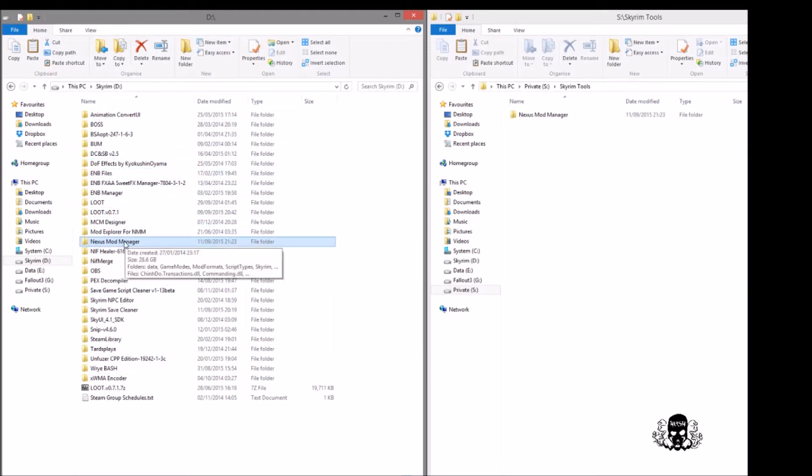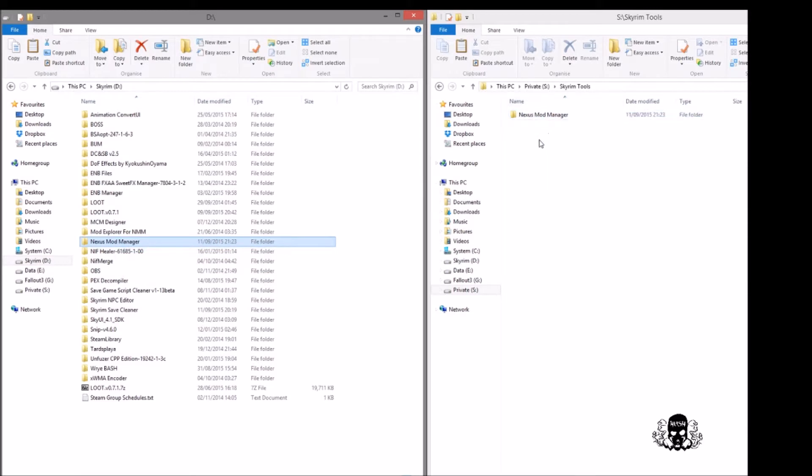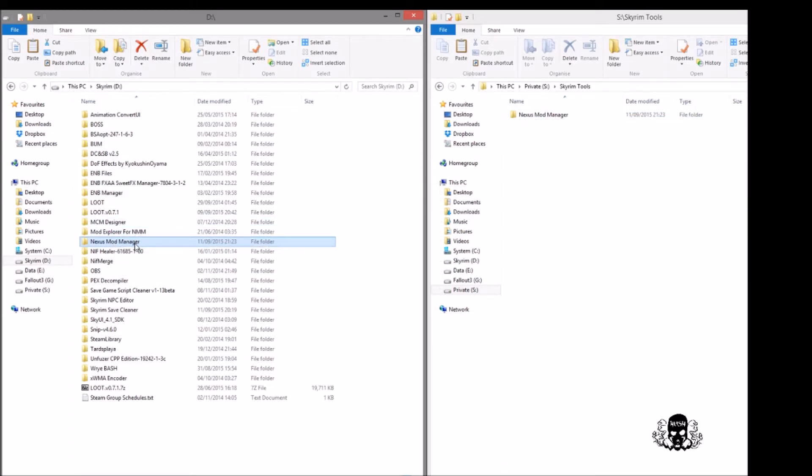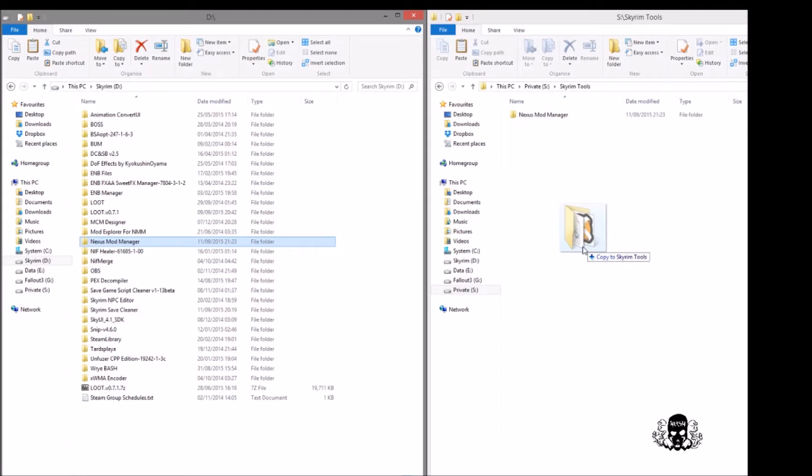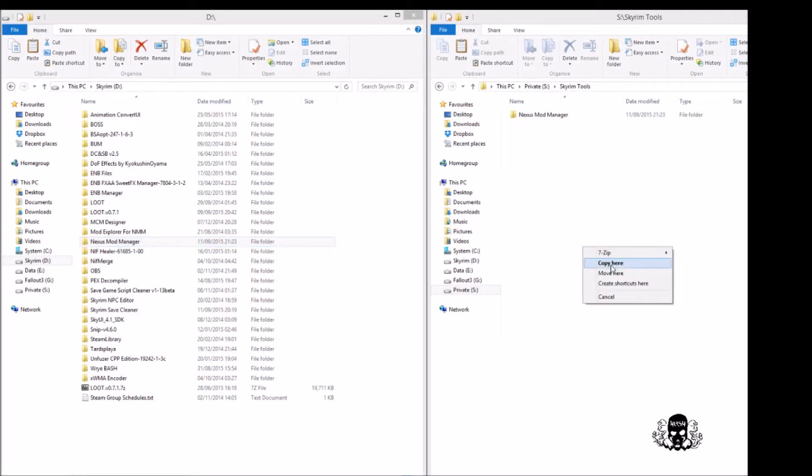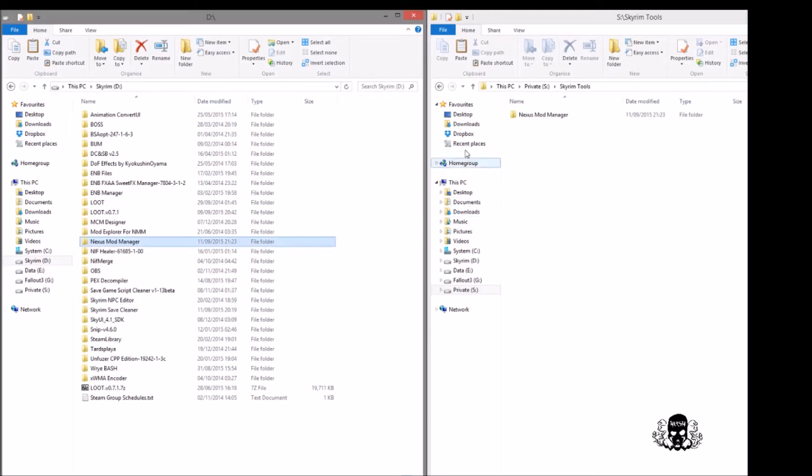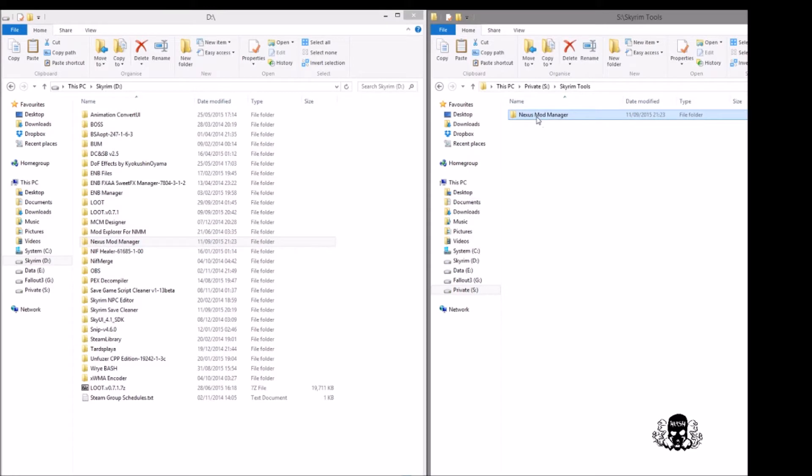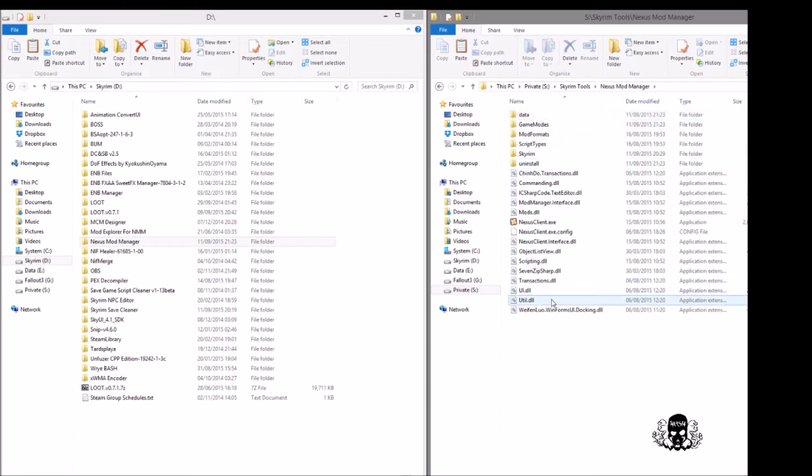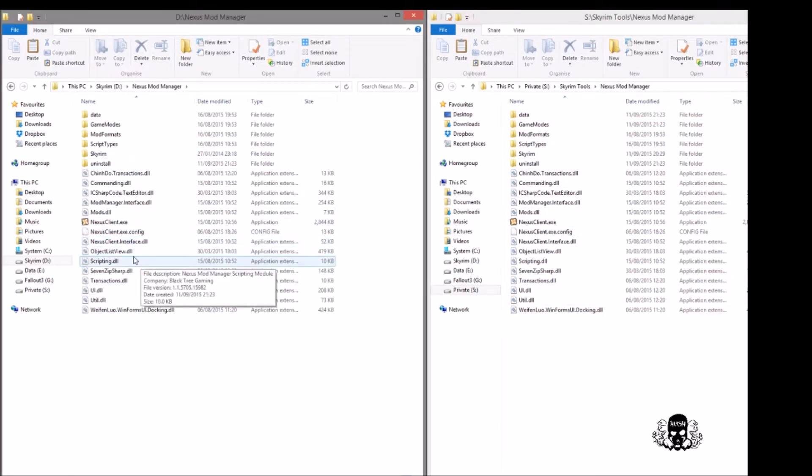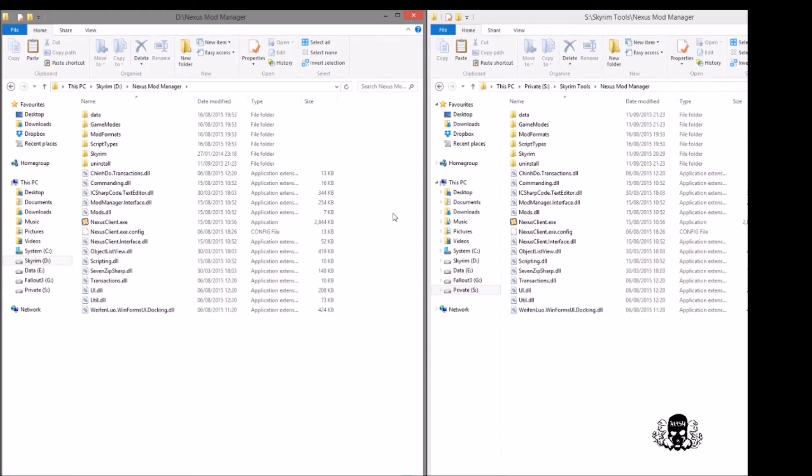We're going to be copying it from here to another drive, my S drive. To start this process, simply right click, drag, release, and copy here. Do not move, do copy. I've already done this to speed this video up, so you'll see if I go in here we've got an exact copy of everything that is here, all of the mods and everything.